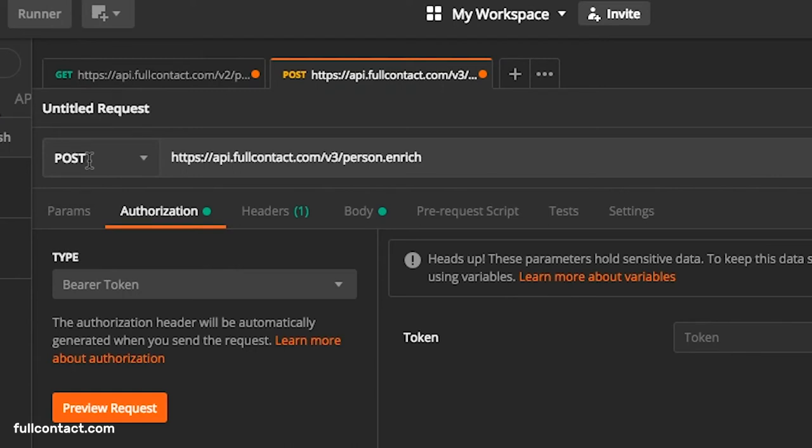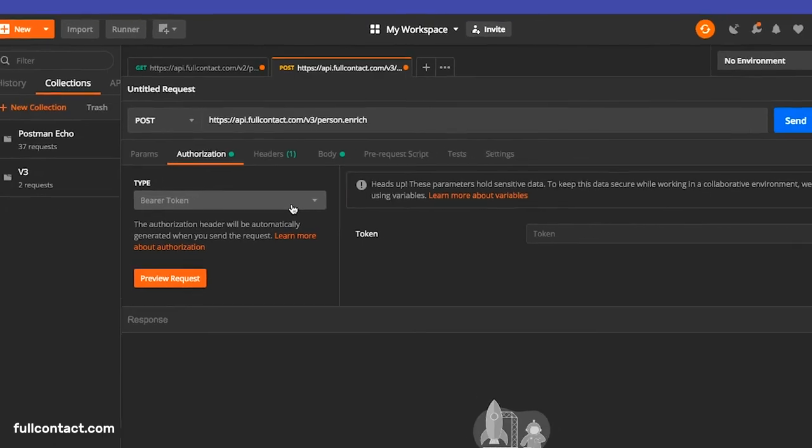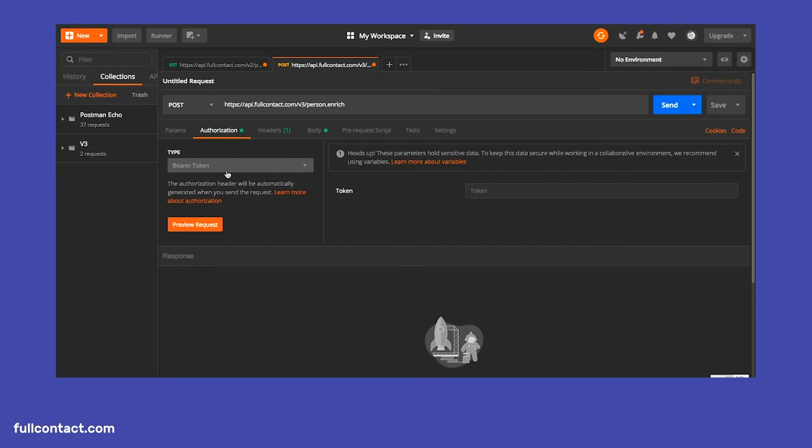The next modification comes with how the API key is sent in V3. Your API key is now only sent within the authorization header with the string bearer. In the previous version, API keys could be sent either as a query parameter or within the X-FullContact-API-Key header.